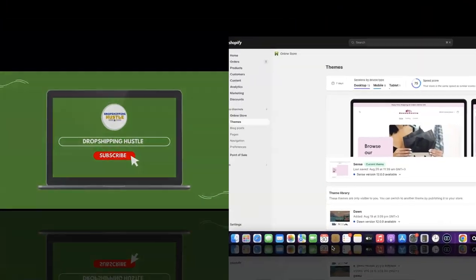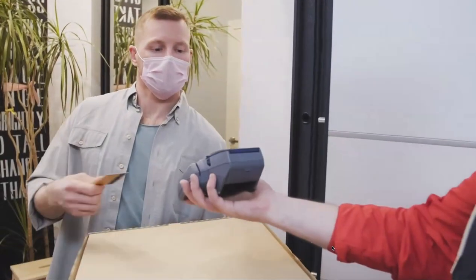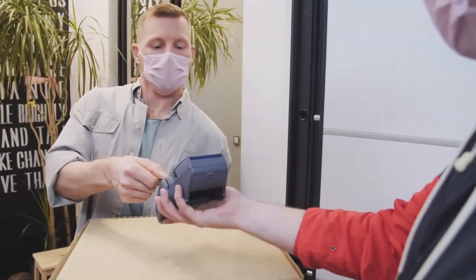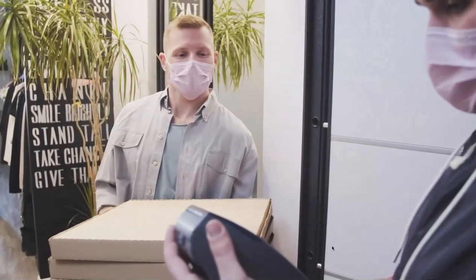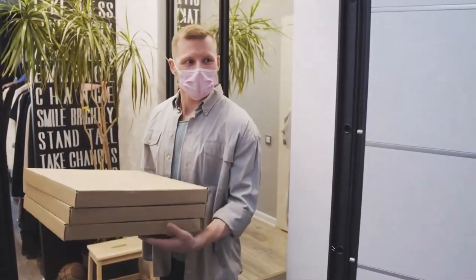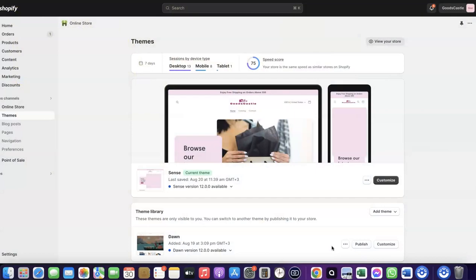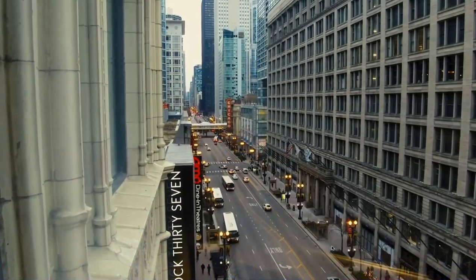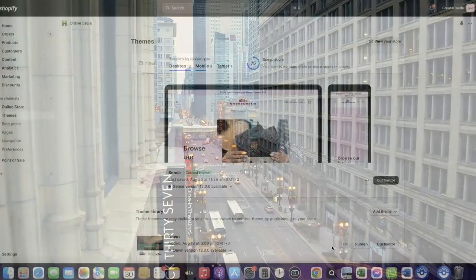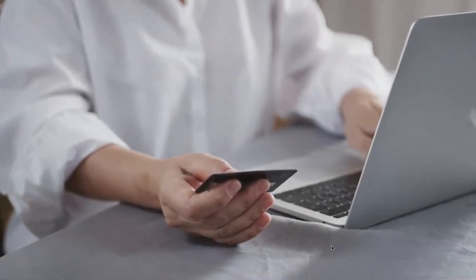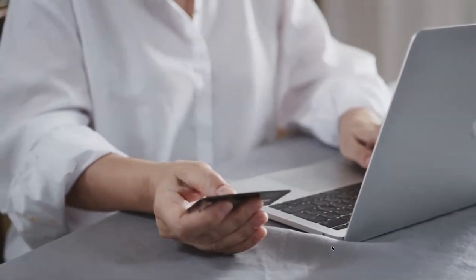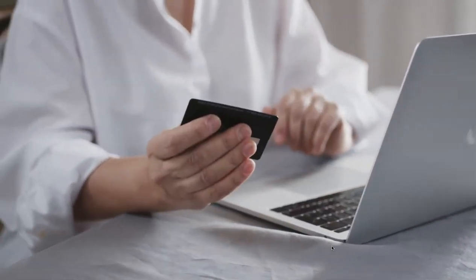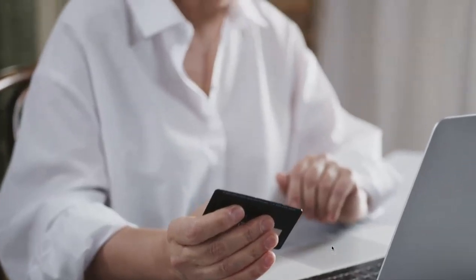Welcome back. In today's video I'm going to show you how you can set up Shopify Payments to receive payment from your customers. If you want to start an e-commerce business or launch your dropshipping store targeting countries like the US, UK, or Canada, you need a payment method that enables you to receive international payments from customers in whichever country you target.